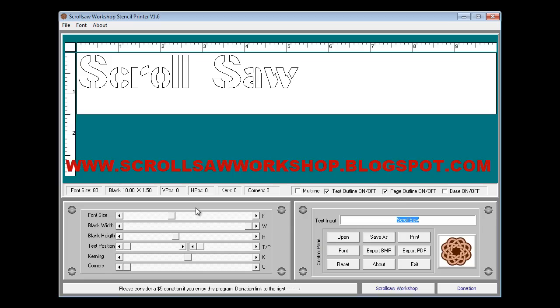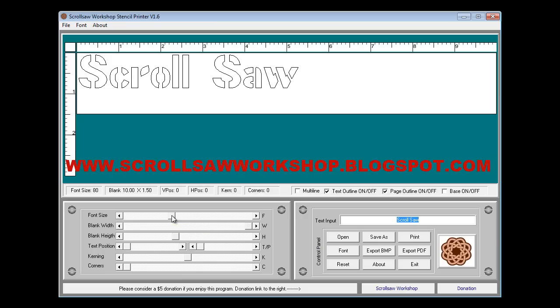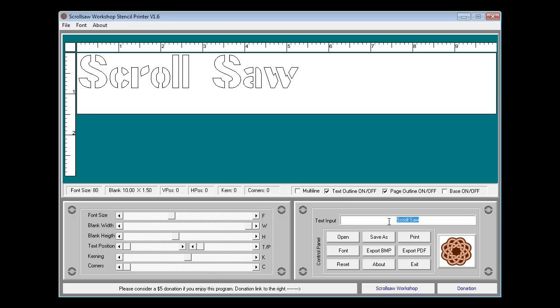Down here in this panel is all the controllers for the different shapes and sizes that we'll be using to create the pattern. In the pattern to the right over here we have the text input where we will type in the name of the pattern that we want to use or the letters that will appear on the pattern. Below that is the control panel with all the save and open and select the different fonts and different export capabilities and the exit.